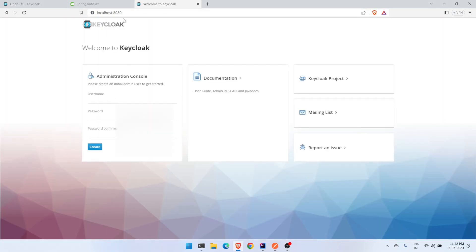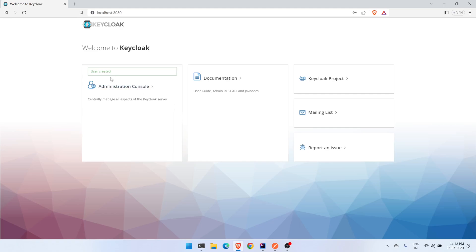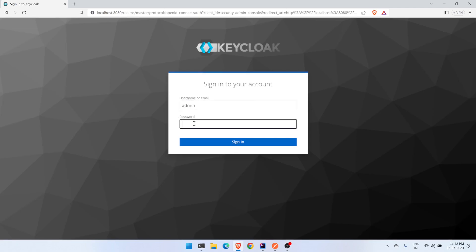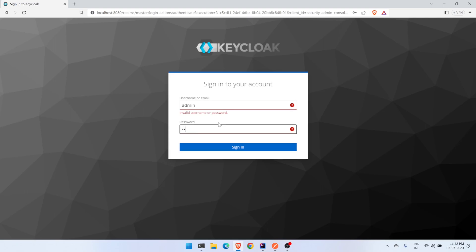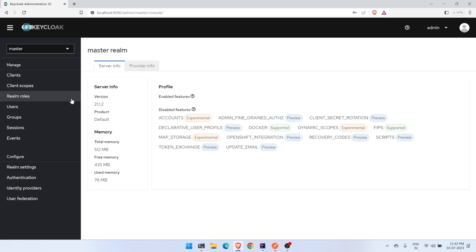On the Keycloak landing page, you need to create an admin user. Enter a username of 'admin' and password 'admin', then click Create. The admin user is created. Click on the Admin Console and provide those same admin credentials to log in.